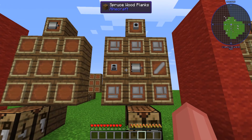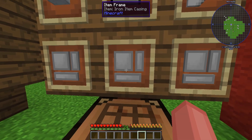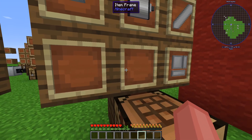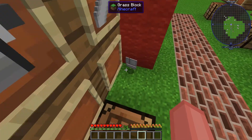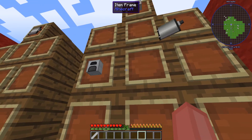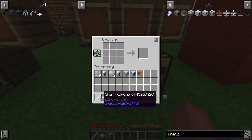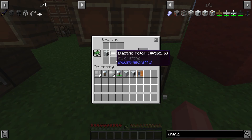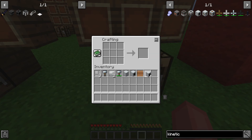Moving on after you have the electric motor, you're then going to need iron item casings — six of them. And then you're going to need a shaft, the electric motor, and a normal generator. Arranging these in the pattern like this, you will then get the kinetic generator.